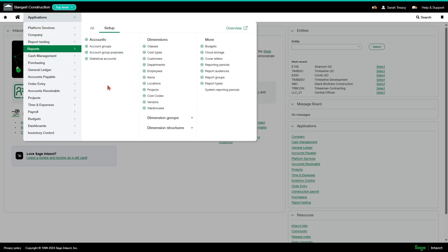We have mentioned previously that dimensions are a way to slice and dice your data for reporting purposes, so that you can have just a natural GL account but use your dimensions to do coding on your transactions that you can pull reports based on the dimensions that you're coding to.